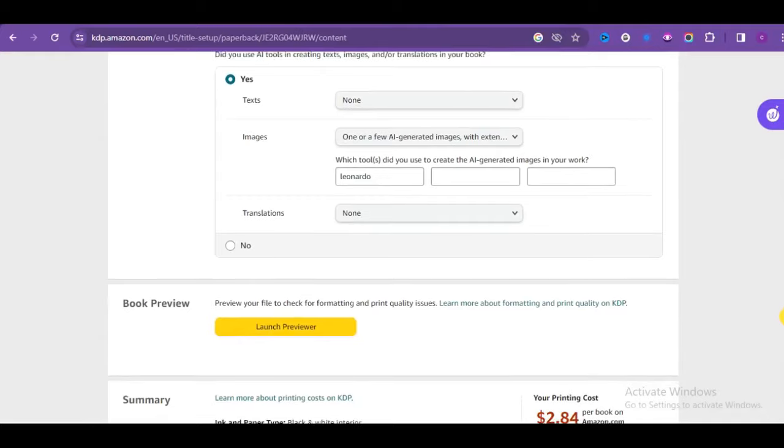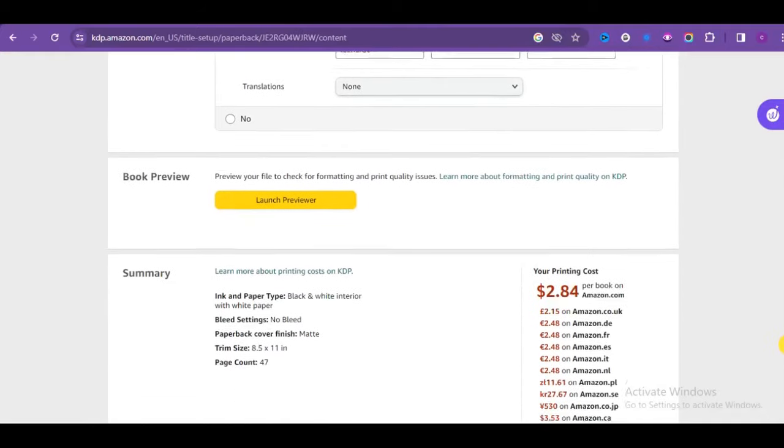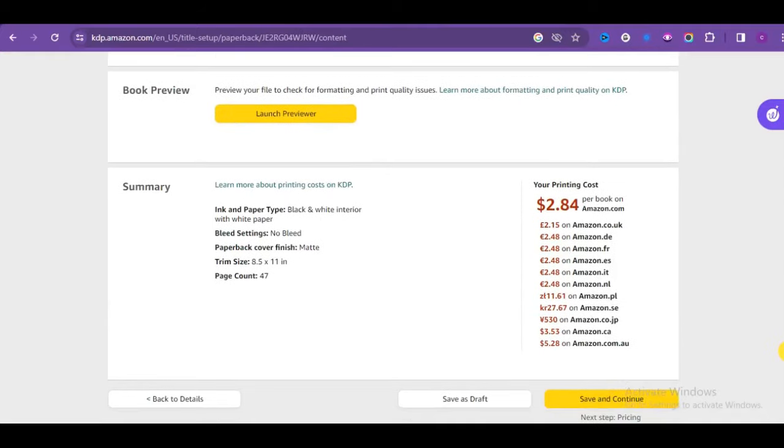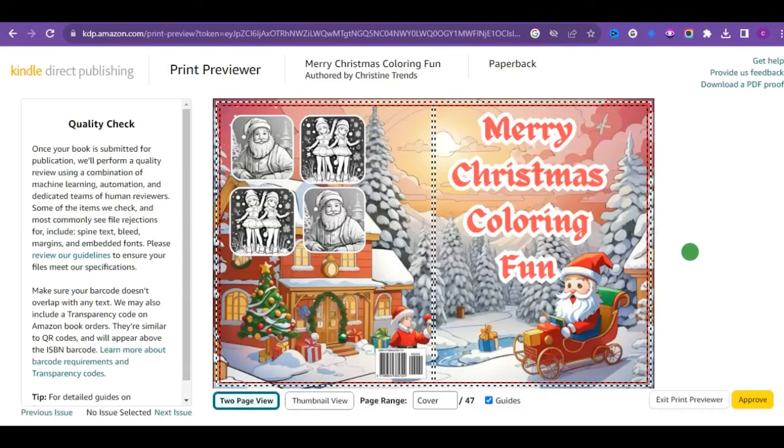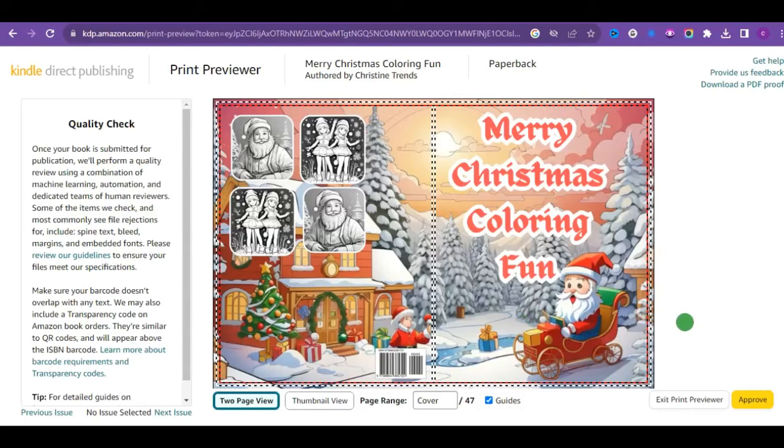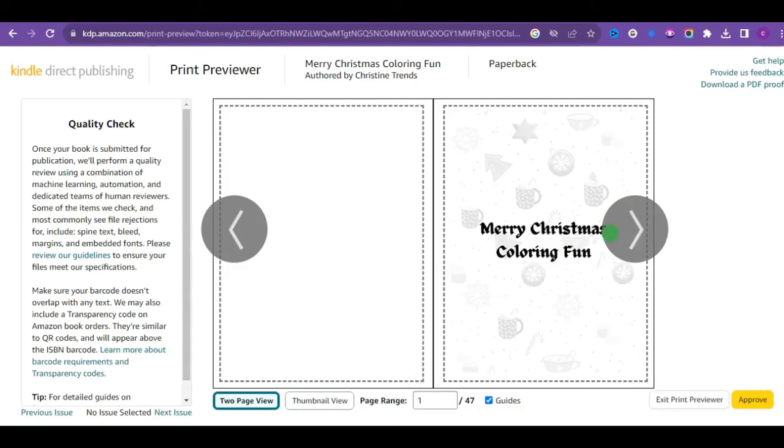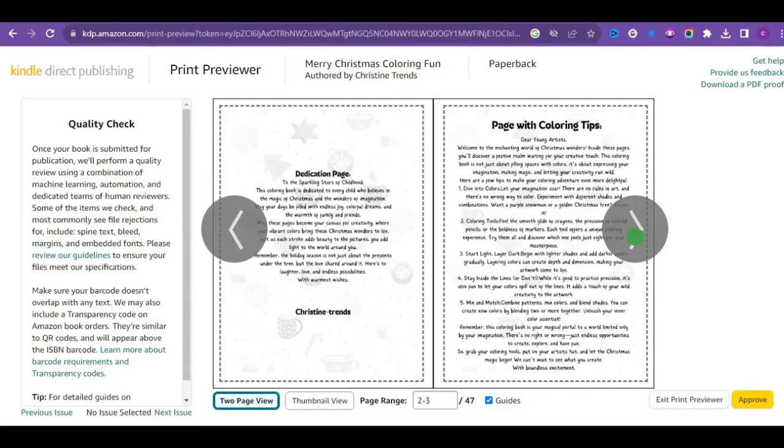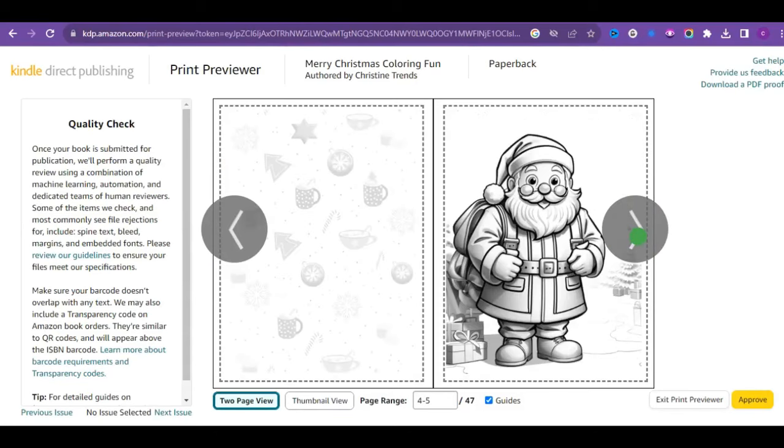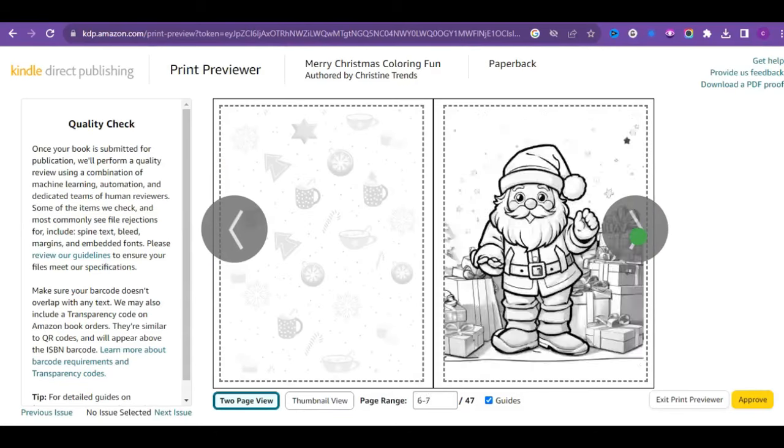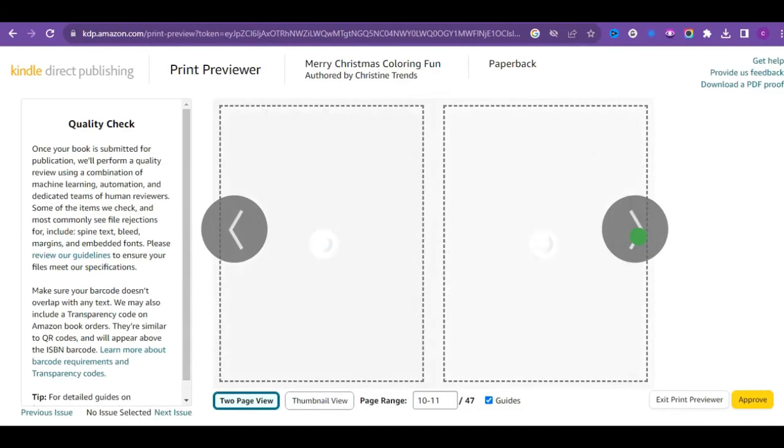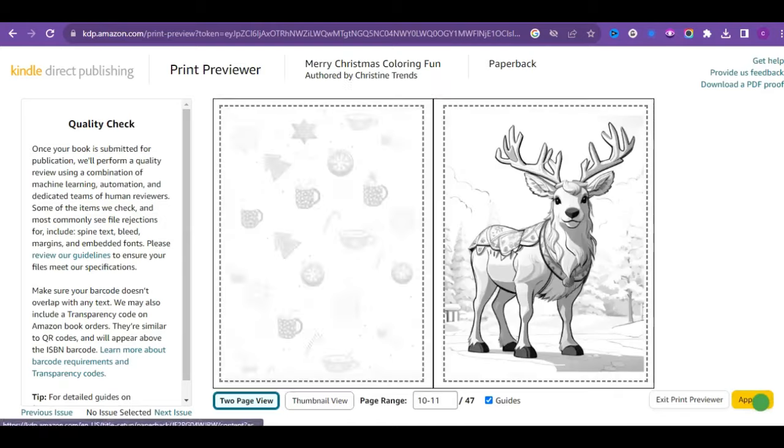Ensure that you fill out the AI content generated section. Having done that, click on the launch previewer to check for possible mistakes. But if you have followed my step-by-step guide, you won't have any errors.